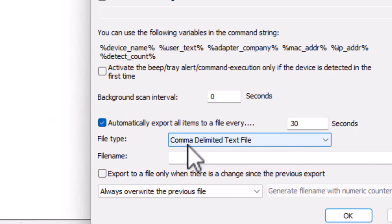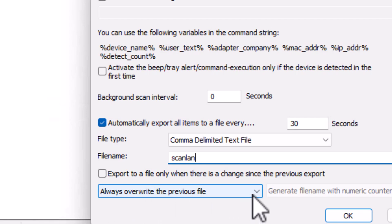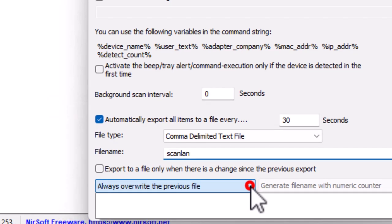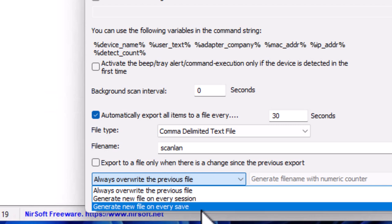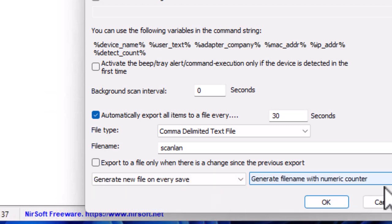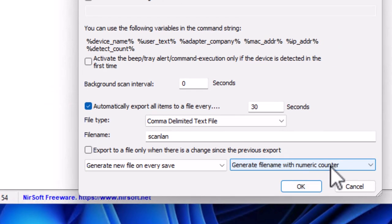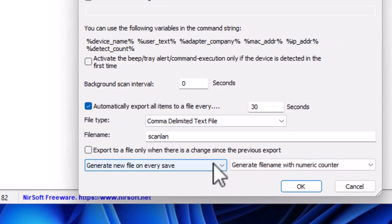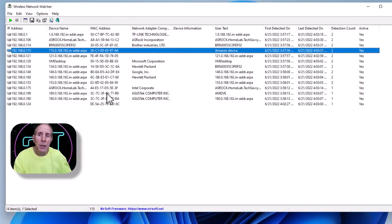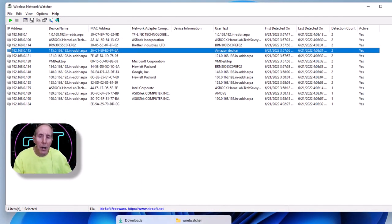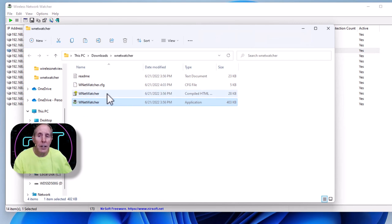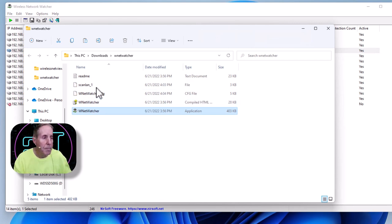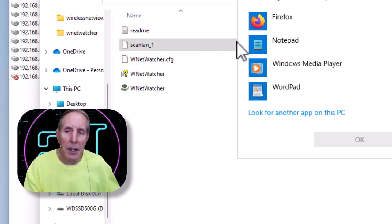But here's where we get into auditing. I can automatically export all items to a file every 30 seconds, 60 seconds—whatever you desire. I want to save it in a comma-delimited text file. I'm going to give it a file name—we'll call it 'scan_lan.' I'm going to not overwrite the previous file. I'm going to generate a new file on every save and generate a file name with numeric counters. So I'm going to go ahead and set that up. Now it will automatically generate a scan file in this folder where you have Wireless Network Watcher. You can see within 30 seconds I've got my first set of data.